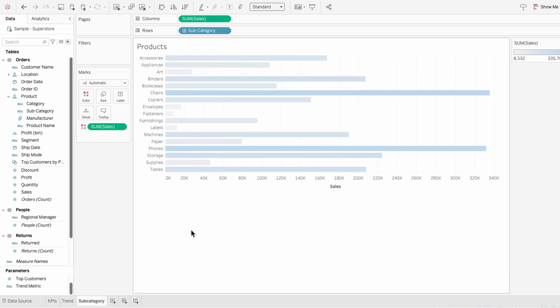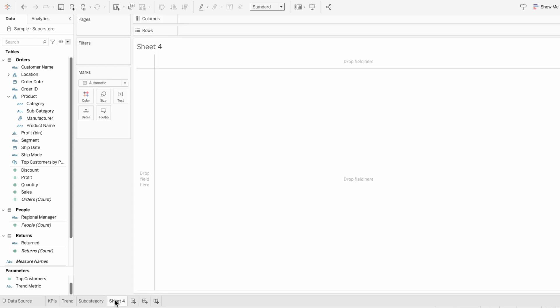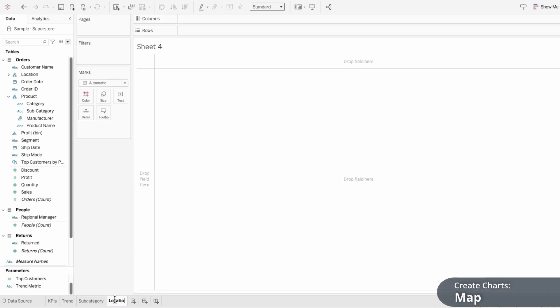I'll right-click on the title of the worksheet to edit it and change the name to Products. Then I'll right-click on the field label to hide it. For the next visual I'm going to create a new worksheet — I'll name this Location and build a map that shows the sales across the different states.